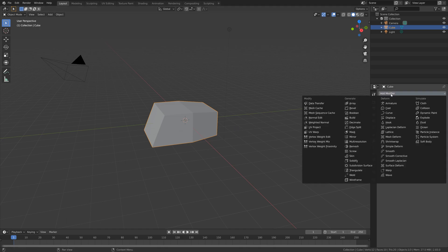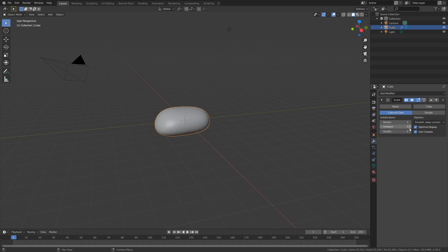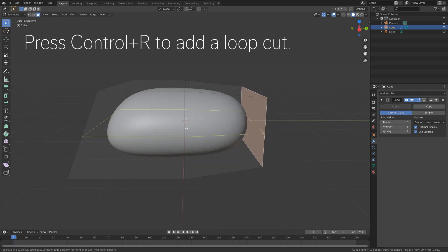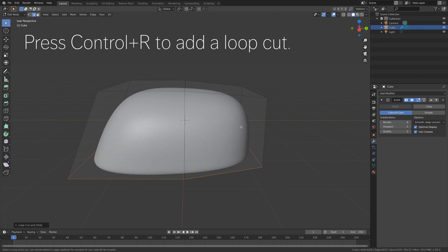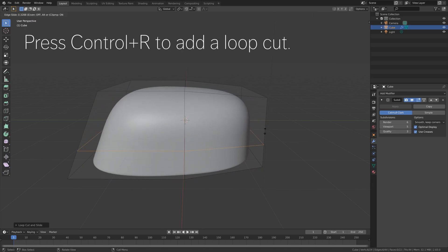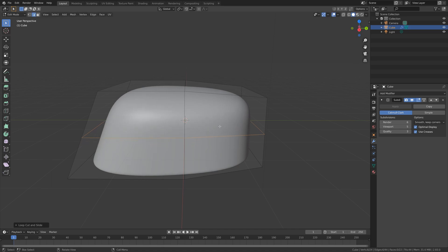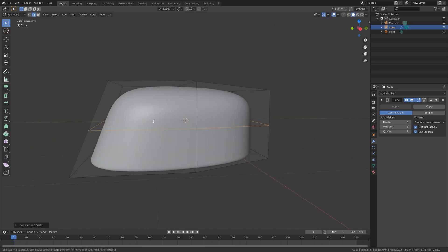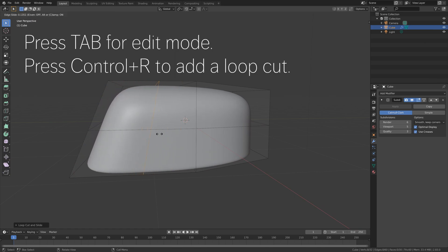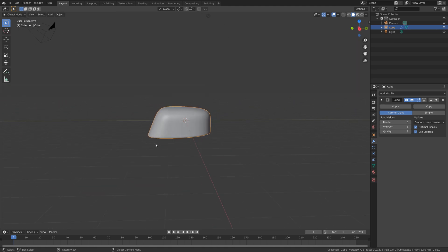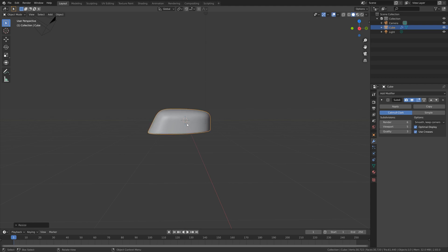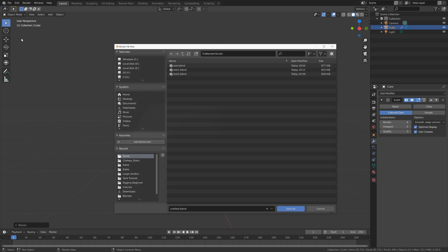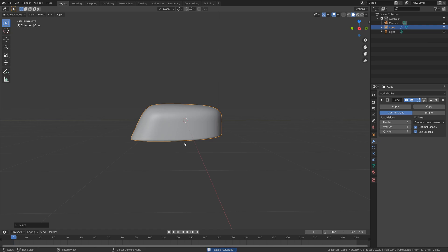Then press Tab to go back to object mode, and then press S, then X to scale it on the X axis. I'm also going to face select and then press S to scale down the back of the object. Then let's go into the modifiers and add a subdivision surface modifier to increase the number of polygons and make it smoother. Then let's go back to edit mode and press Ctrl-R to add a loop cut and drag it to the bottom. Press Ctrl-R once again to add another loop cut around the middle, and also add a loop cut in the front. Then press S, then Z to scale it on the Z axis. Let's save before we continue - give the file a name and then press Enter to save.